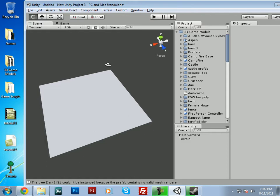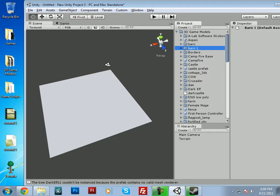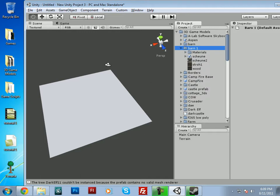Okay, now that we have that imported, you'll see Unity already had Barn imported right here. It went ahead and auto renamed it to Barn 1, that way it wasn't getting confused with that.